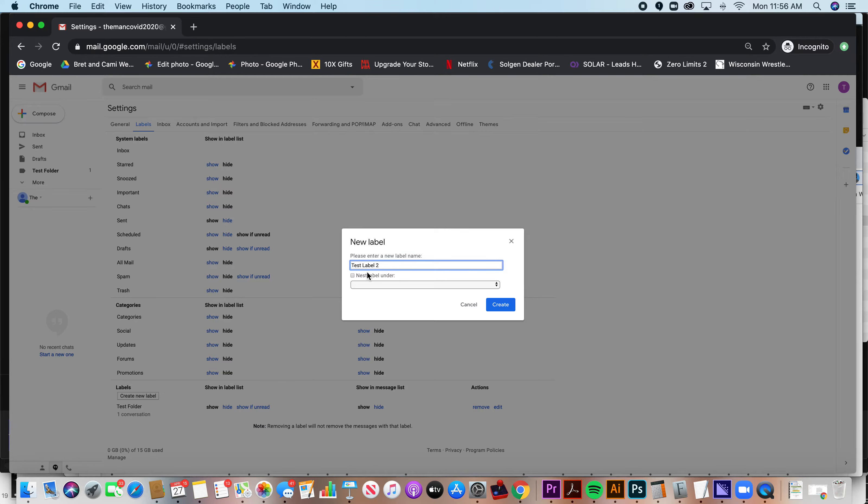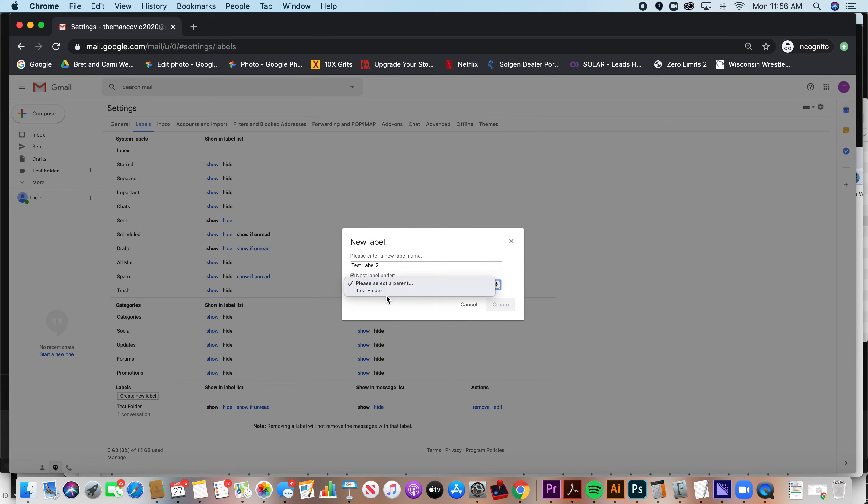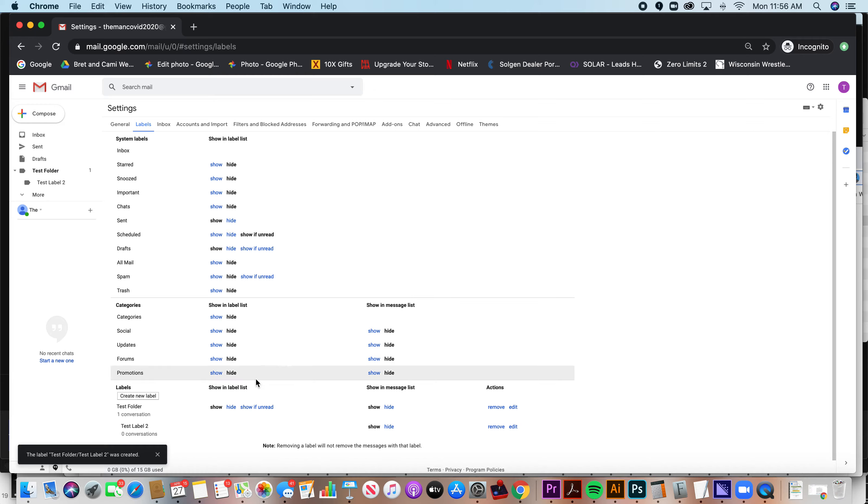You can make subfolders by selecting this button here. If you choose to, nest label under, and you can choose what folder you'd like it to go underneath, what label. Click create.